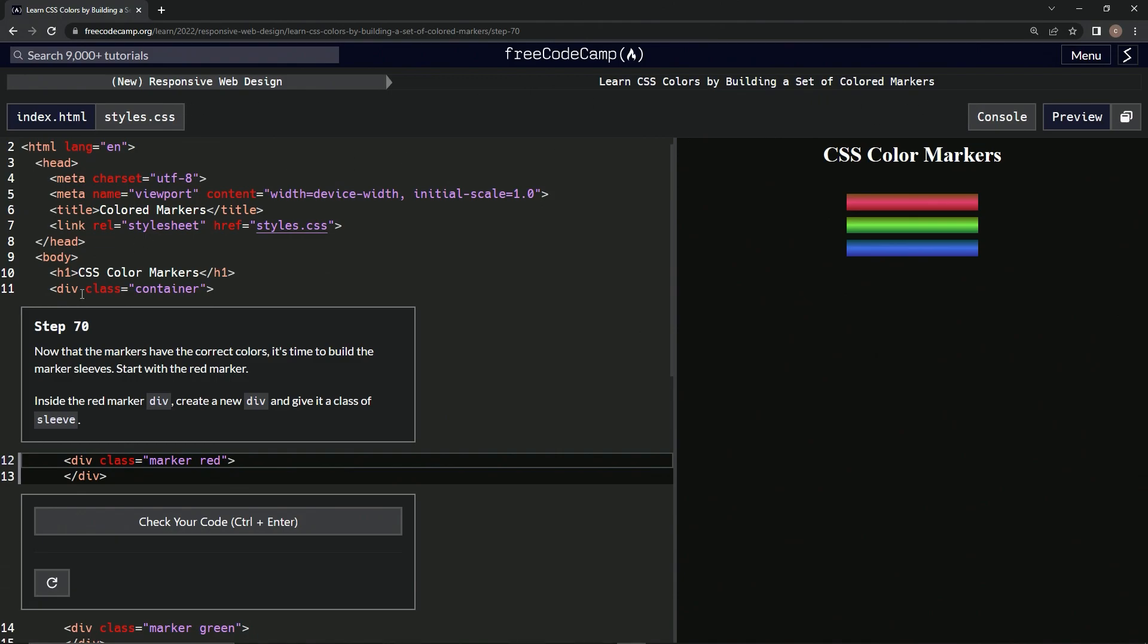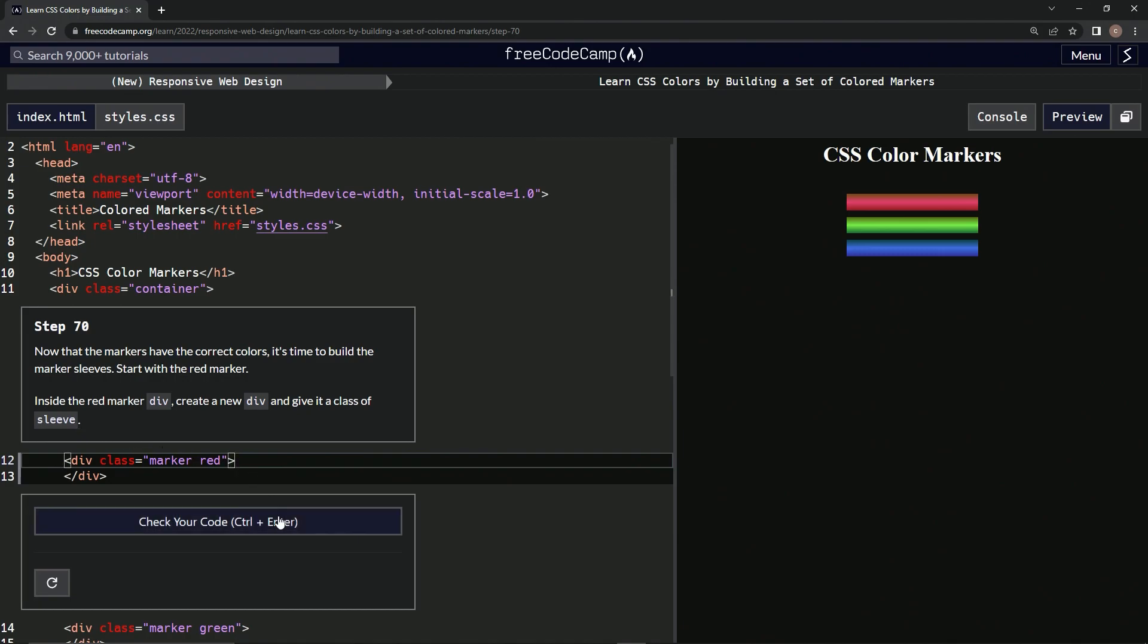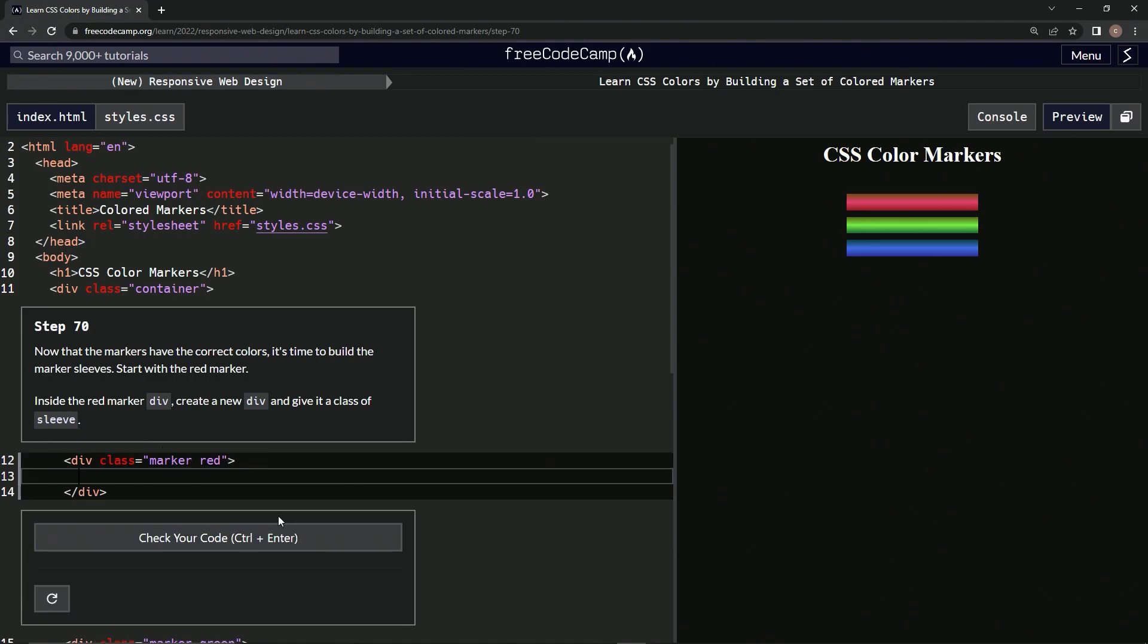So now that the markers have the correct colors, it's time to build the marker sleeves. We're gonna start with the red marker, and inside the red marker div, we're gonna create a new div and give it a class of sleeve. Okay, so inside here we're gonna make a new div.